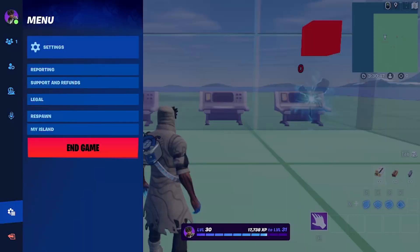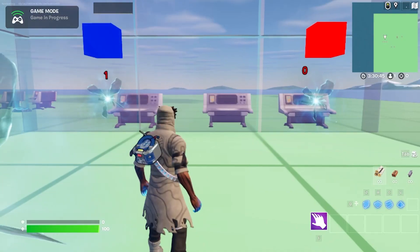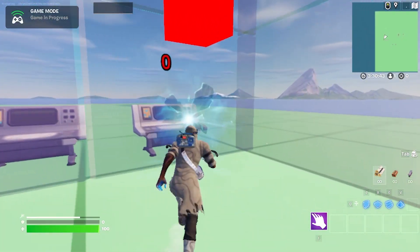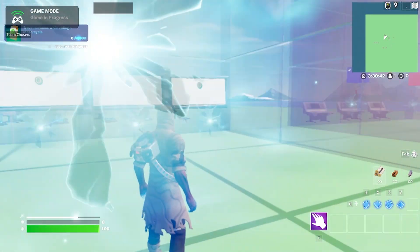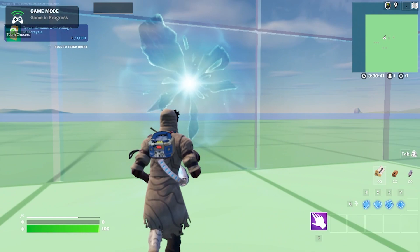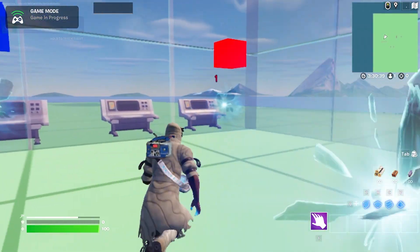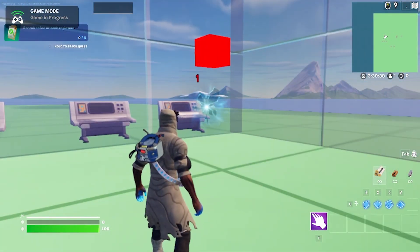I have built a system that allows players to select their teams via teleporters. They are then able to reselect teams indefinitely using these teleporters.